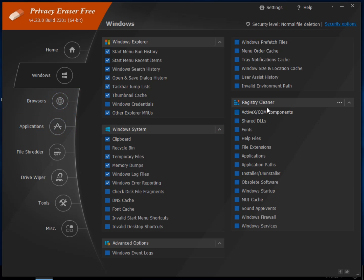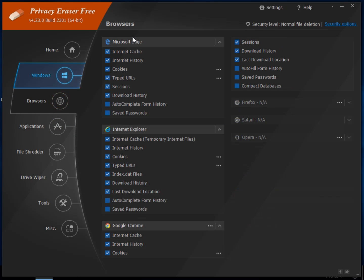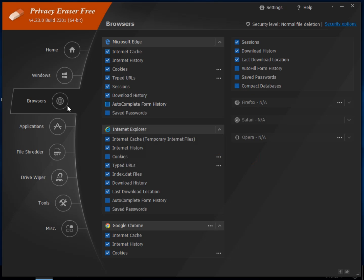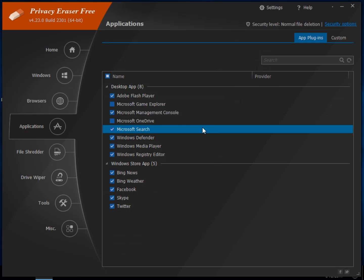There's a registry cleaner sitting over here, and your browsers, so you can come in here if you want to keep your cookies, just uncheck it, or anything you're not sure of if you want to get rid of your saved passwords. So auto fill history, and so on.